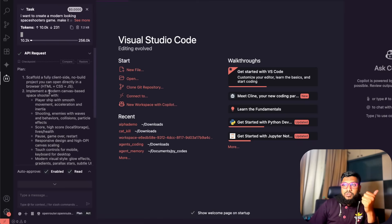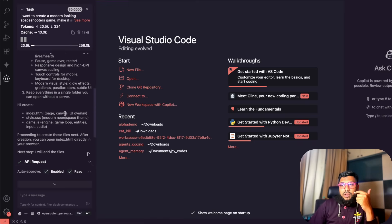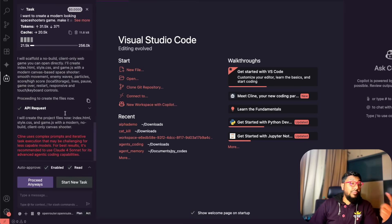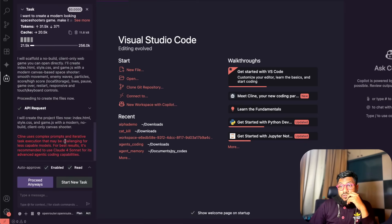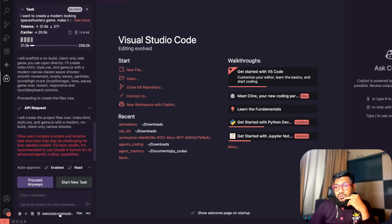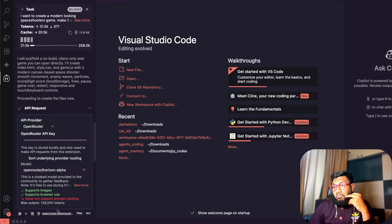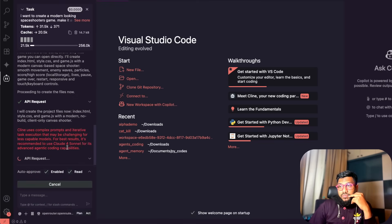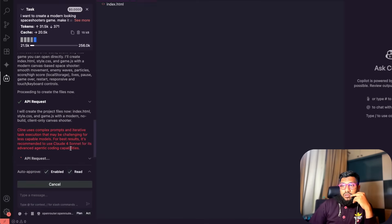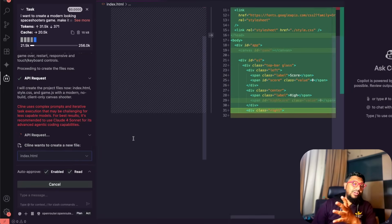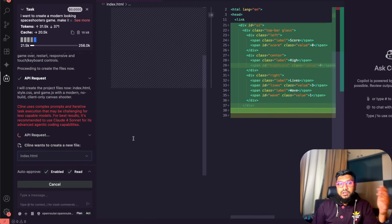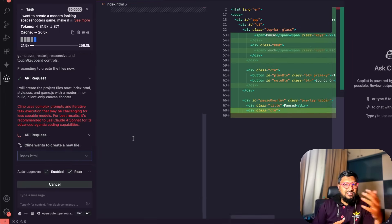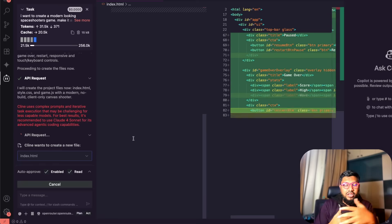You can see here it's deciding to do something on HTML, CSS, JavaScript and it is starting to work. I think the model is also fast. Client uses complex, iterative and challenging for less capable models. I'm surprised it says it's less capable. Let's see, proceed anyways. The model is not less capable. It's got a good tool usage. I think this is just general client warning.